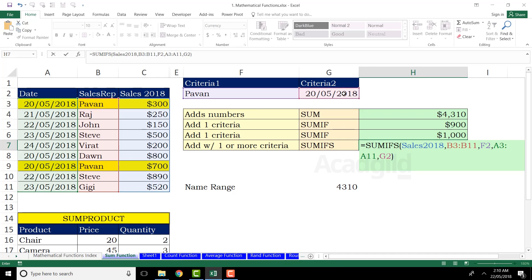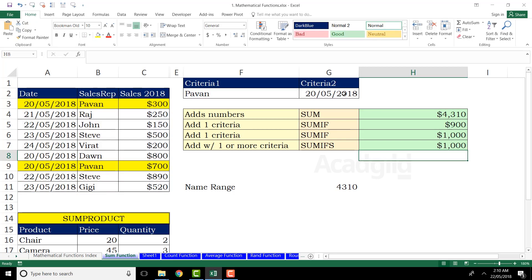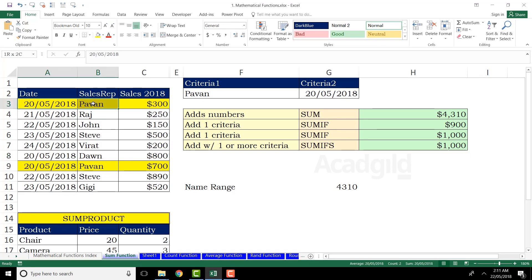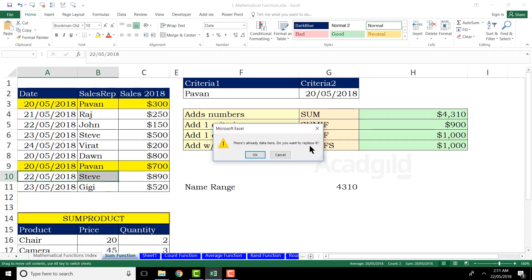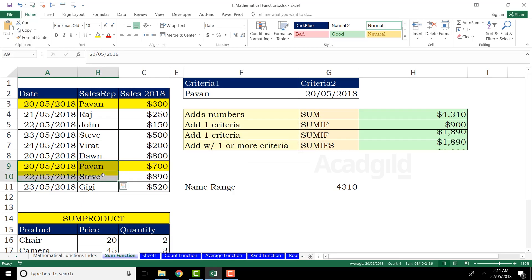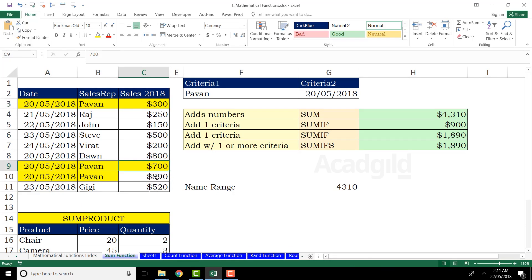After pressing Enter, the answer is $1,000. You can keep adding criteria pairs in this way. To verify, 20th May 2018 with Pawan shows $300 and $700, combining to $1,000. If I copy-paste the data to add a third record of $890 using Control+D (downfill), the answer updates to $1,890, which correctly matches all three records meeting both criteria.